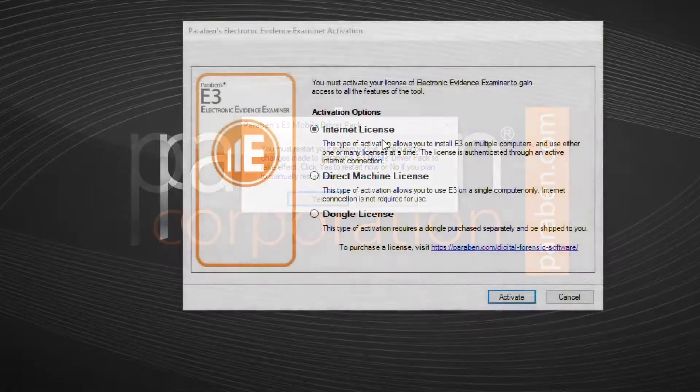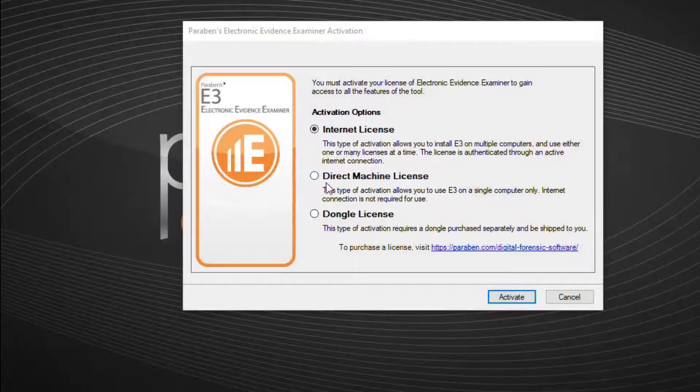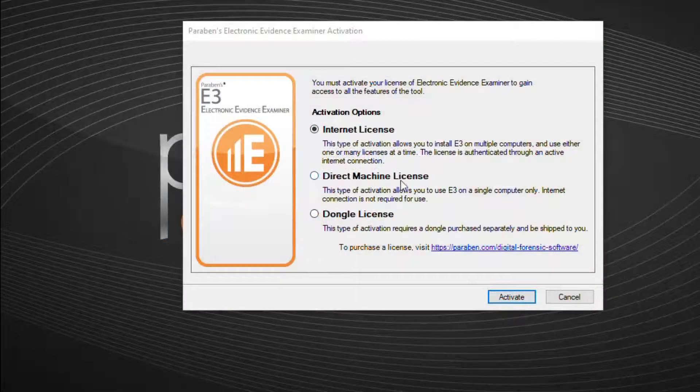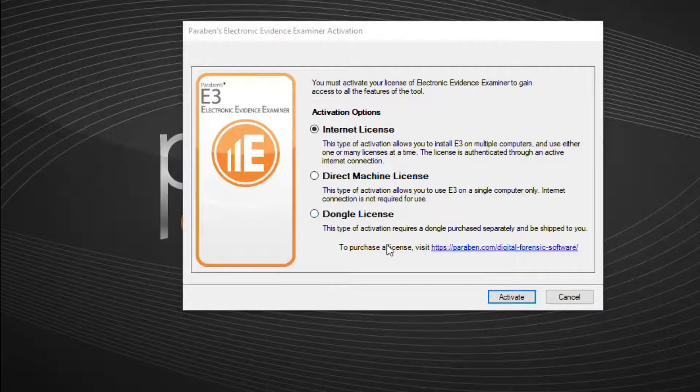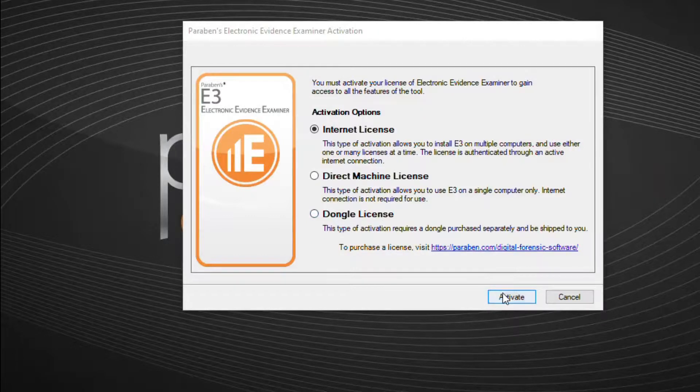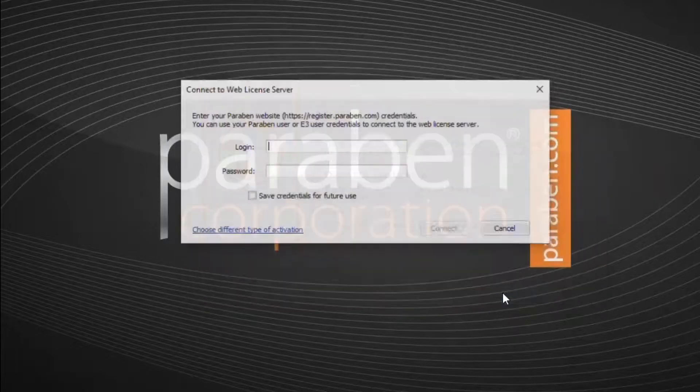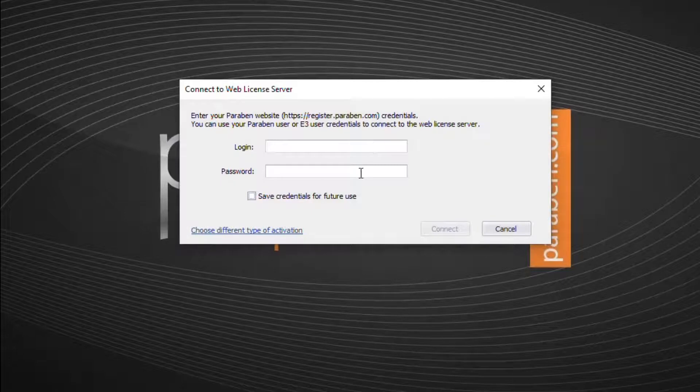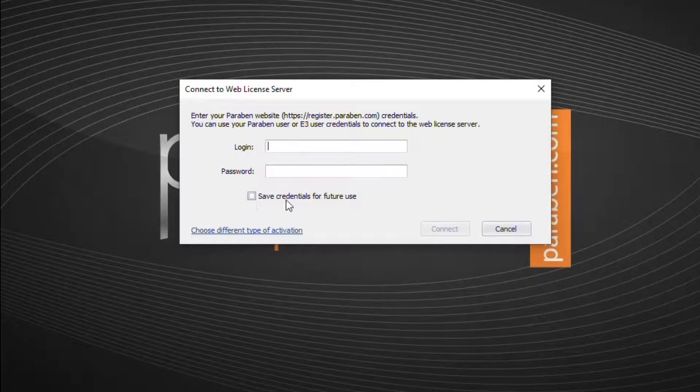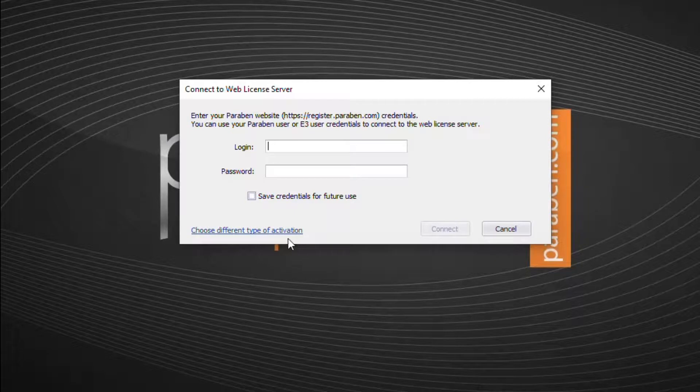You have three licensing choices when you activate E3. The internet license allows you to run E3 on multiple computers and use one or many licenses at a time. The licenses are authenticated through an active internet connection.